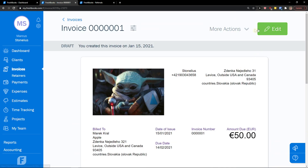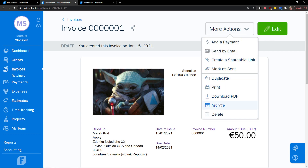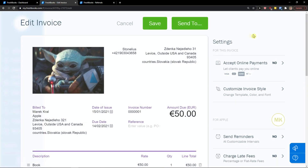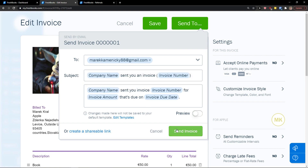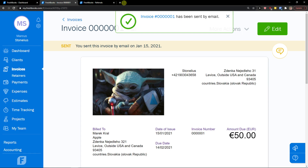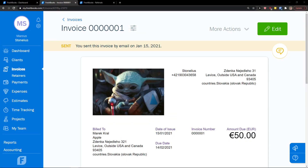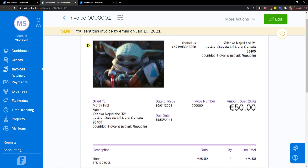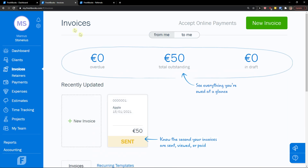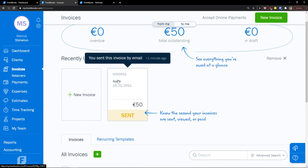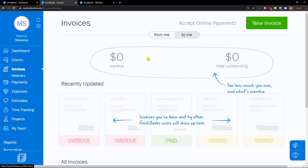I'm going to click on it again. You can edit it, archive it, download as PDF, print, duplicate, mark as sent, create a shareable link, send by mail, or add a payment. I'll click 'Send To' and send it to myself by email. I can preview it and then send the invoice, or create a shareable link. Invoice has been sent by mail — I'm going to check it on my Gmail account.